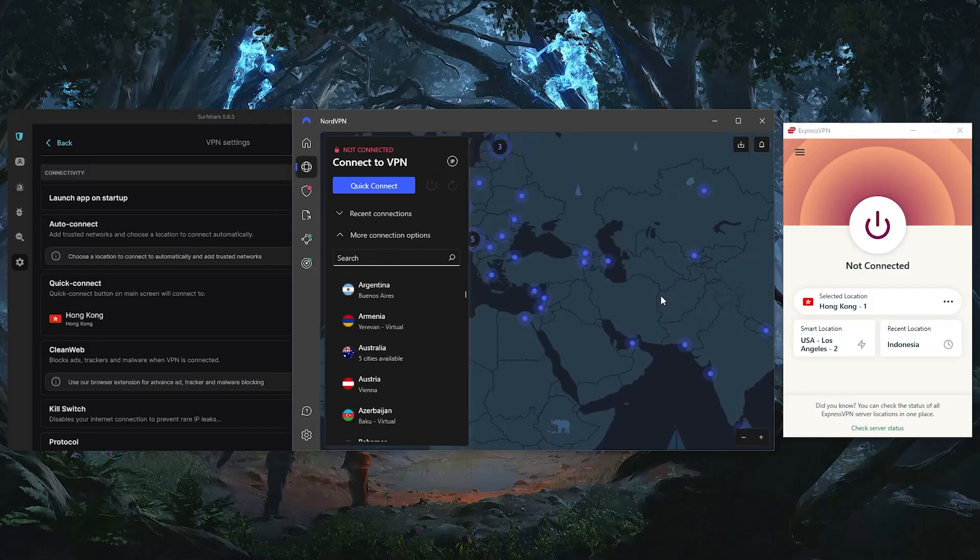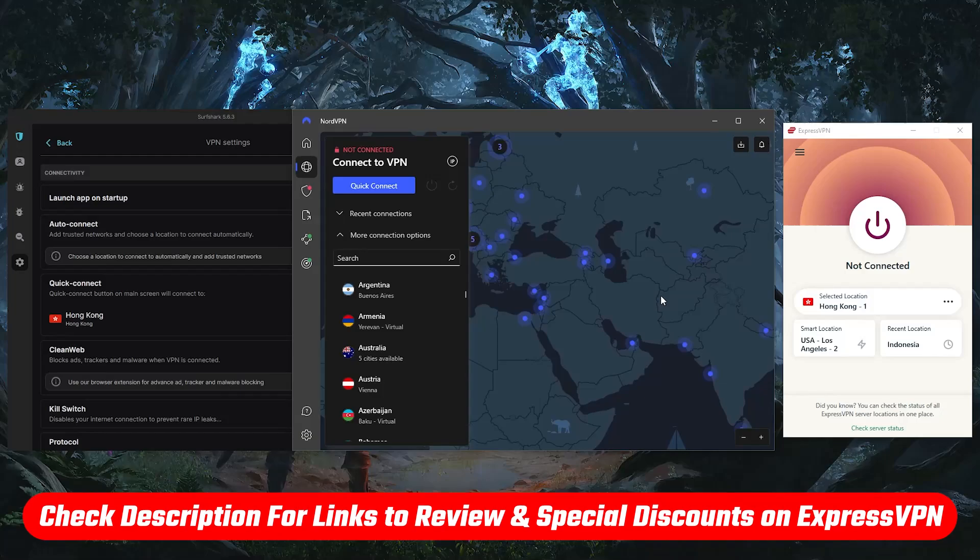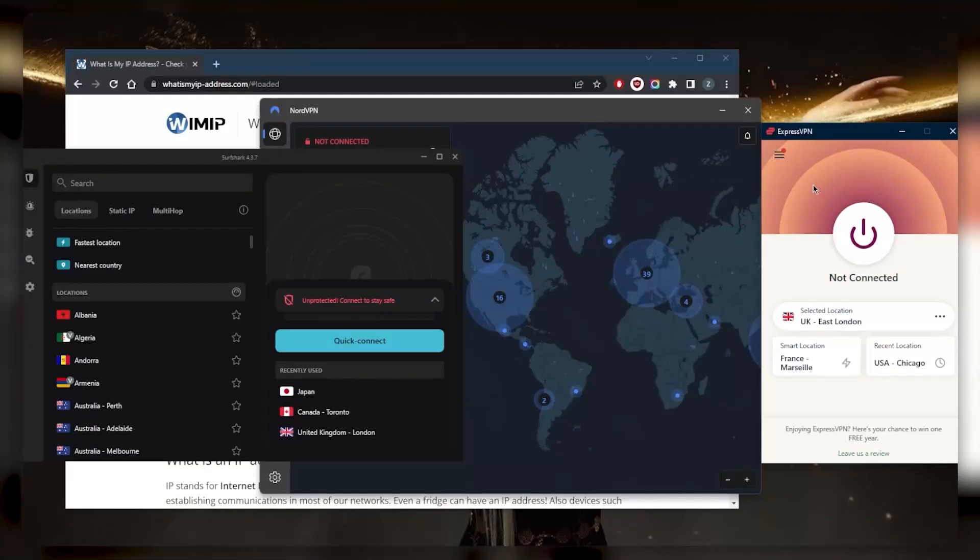These are some of the best VPNs you can find out there. So let's say you've downloaded one of these VPNs - by the way, you'll find links to pricing discounts as well as full reviews in the description down below if you're interested.